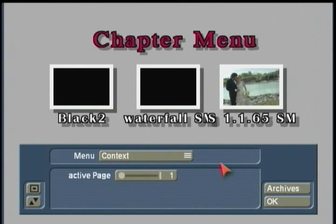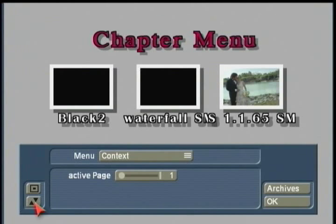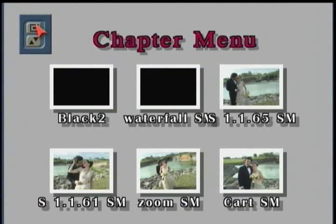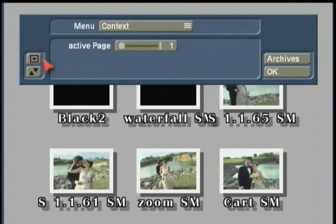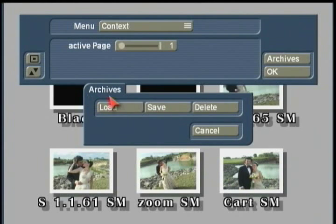Let's talk a little bit about the menus we're seeing down here below. You have your buttons to remove this menu, move it up or down, shrink it smaller, or minimize it. You can hit OK to close this when you're done, or you can use your Archives button here to save some of the control settings you've set up in the menus or delete some archives that you've created.